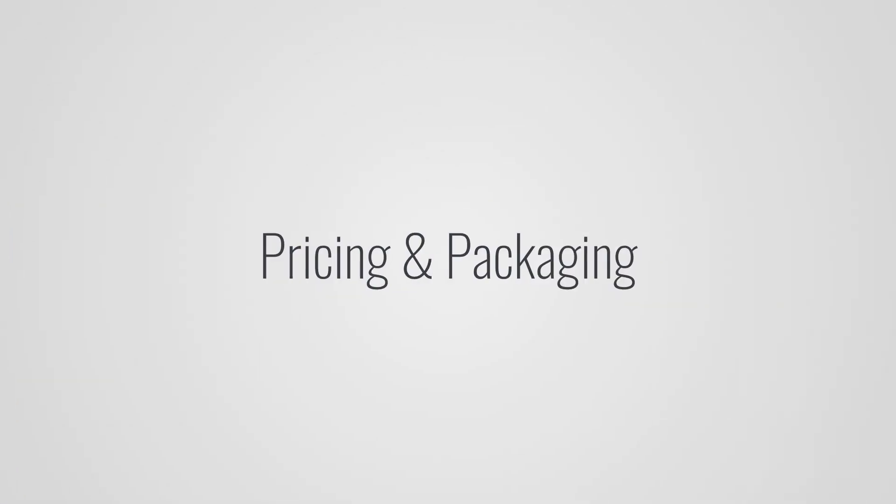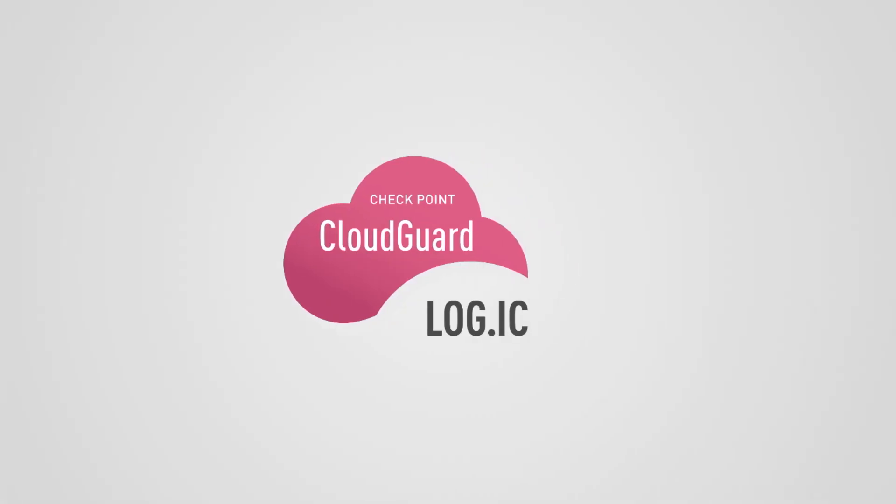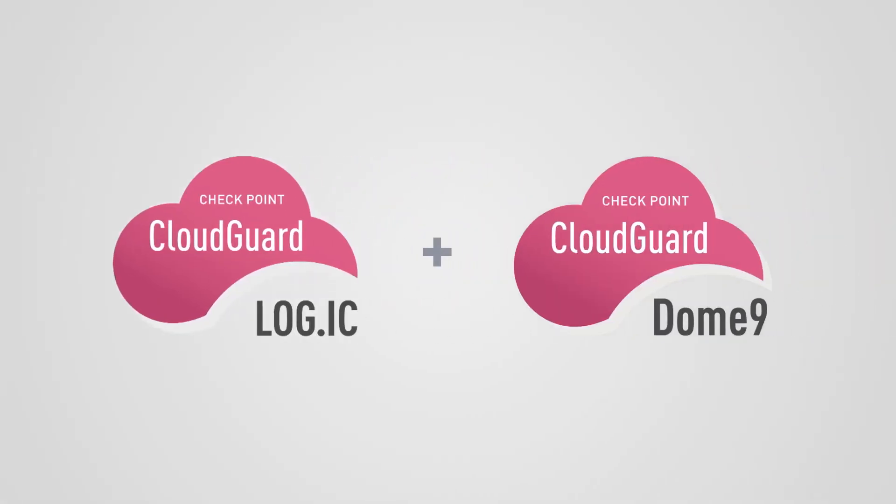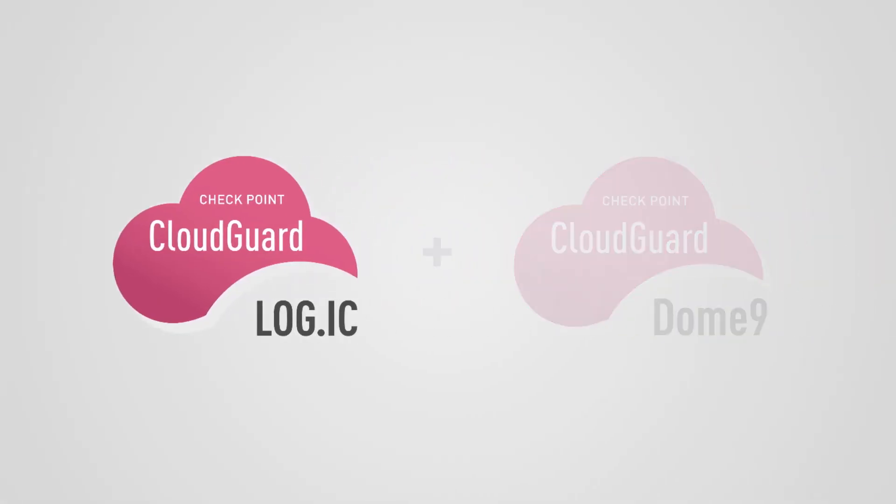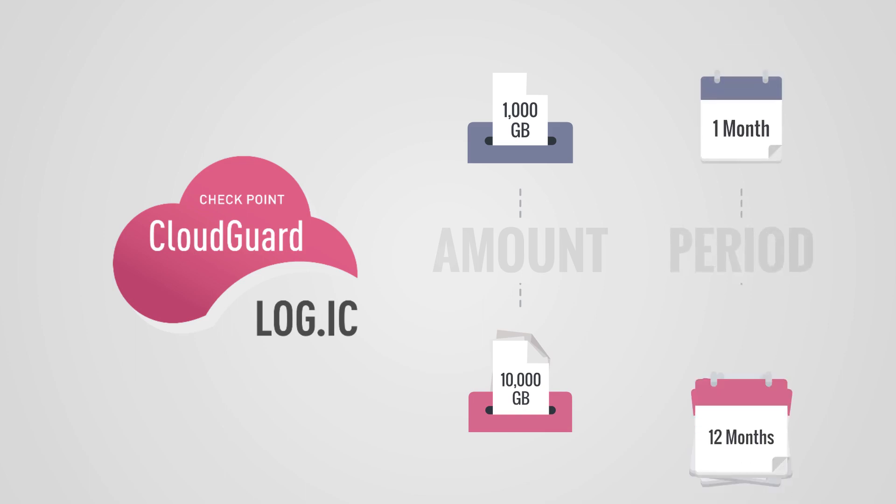A few words about pricing and packaging. CloudGuard Logic currently requires CloudGuard Dome9 platform. It has consumption-based pricing, starting with 1,000 GB to 10,000 GB of ingested logs and based on how long logs are kept, 1 month or 1 year.